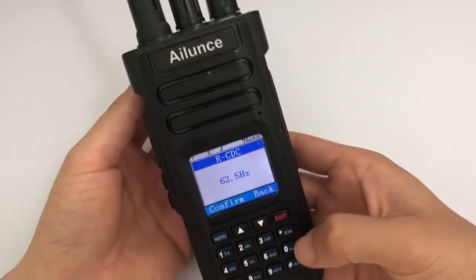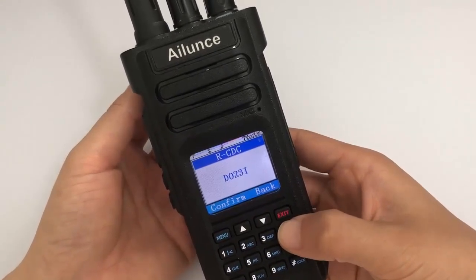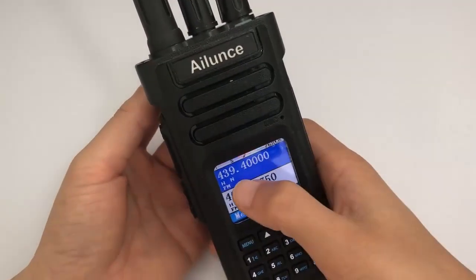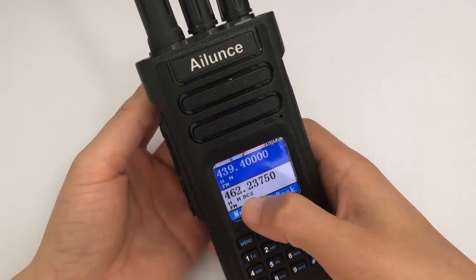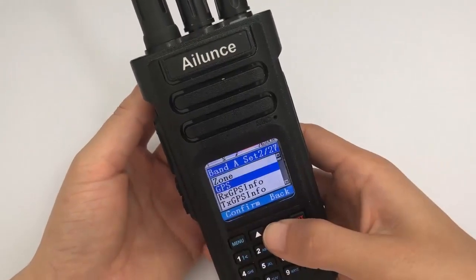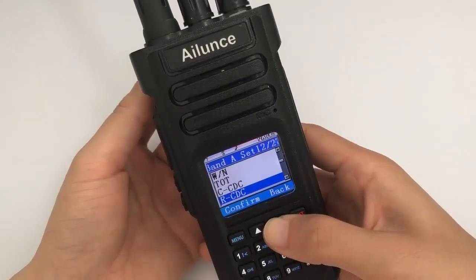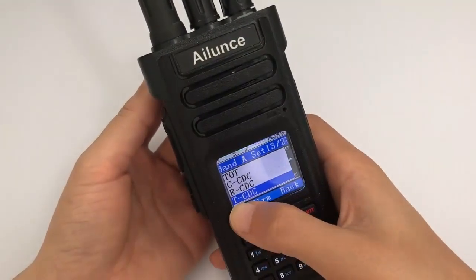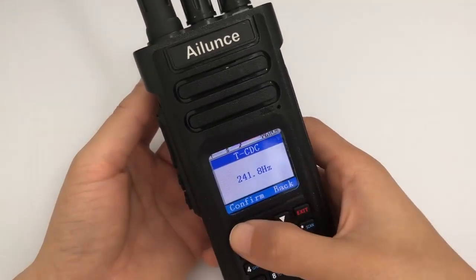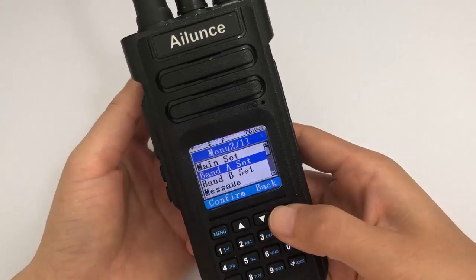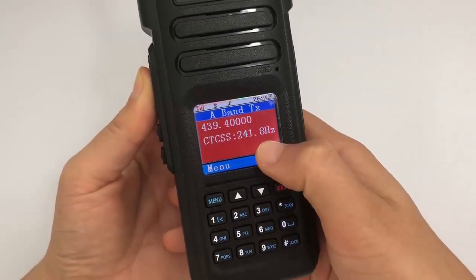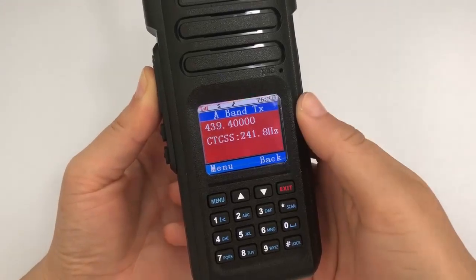Now we set the receive CTCSS off using the star key. There is no CTCSS shown on the homepage. I will try to set a transmit CTCSS now. Press PTT — it now shows the CTCSS value, not 'no code' like before.